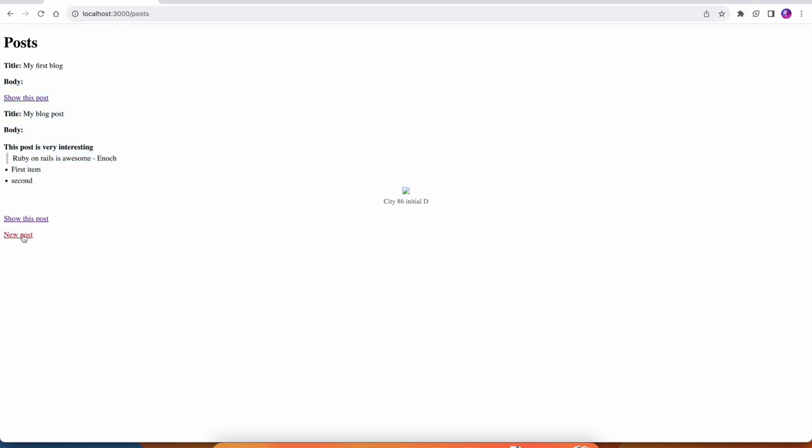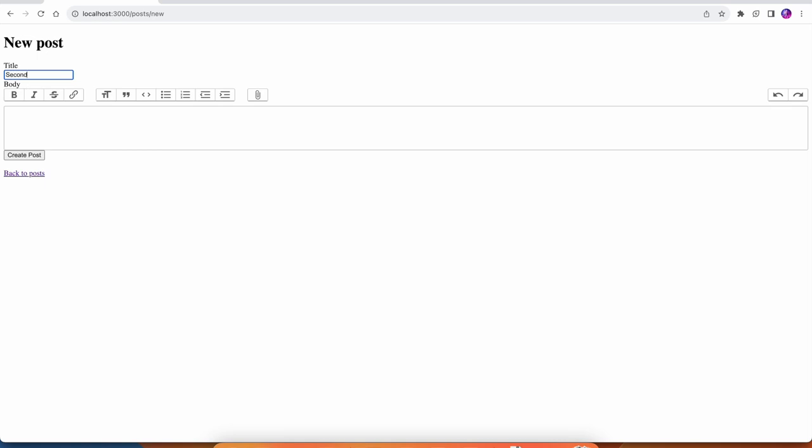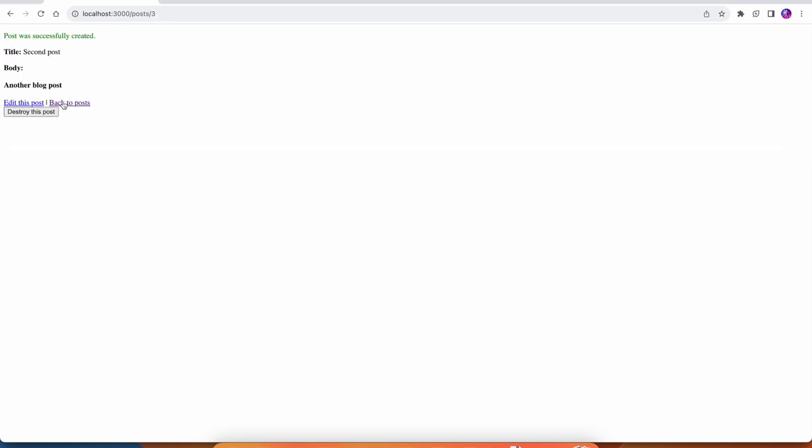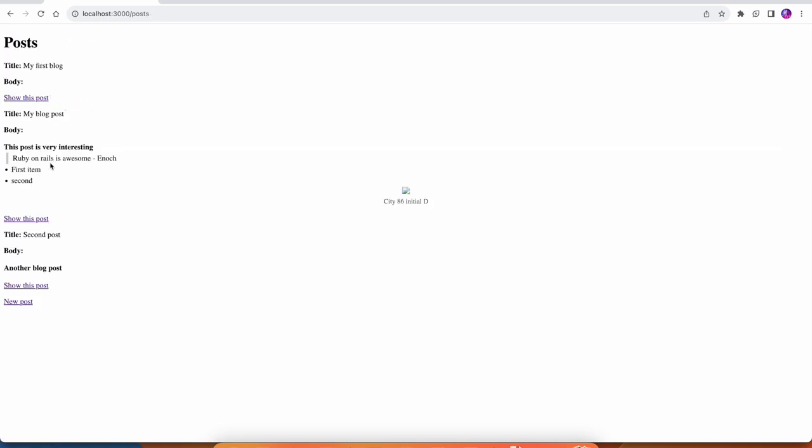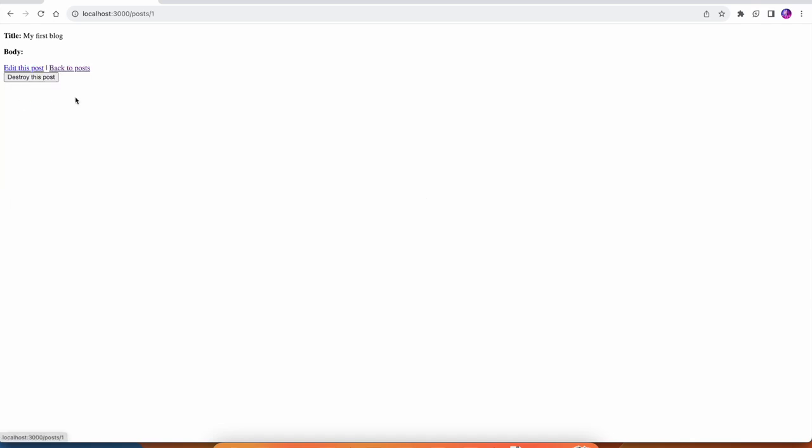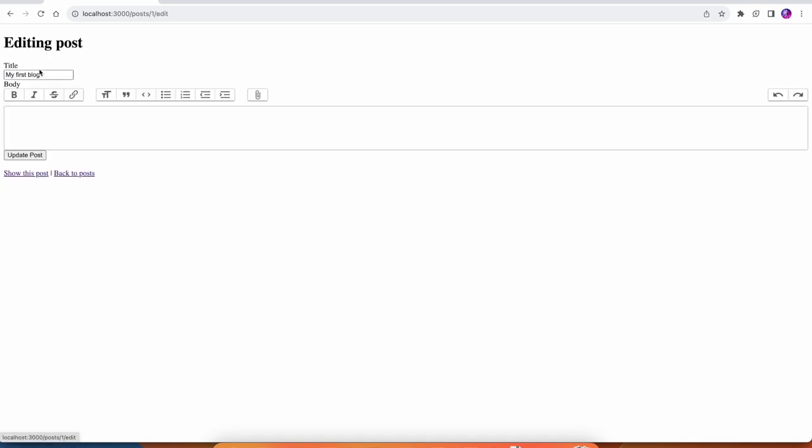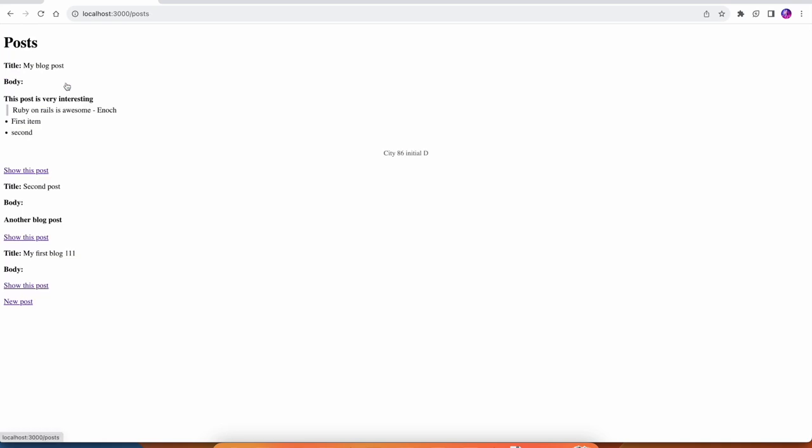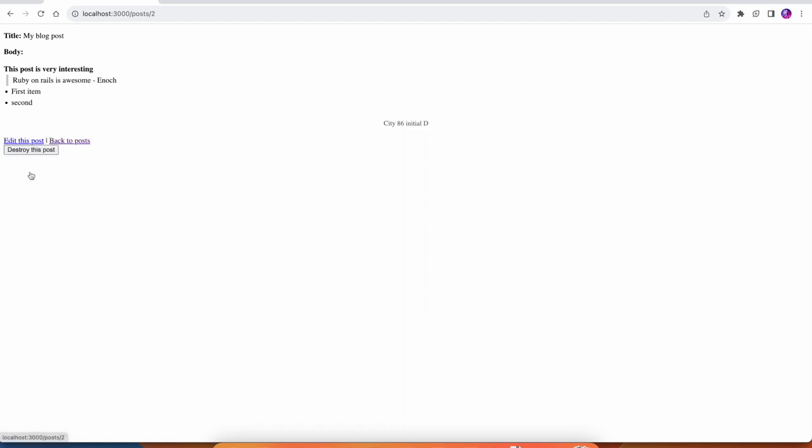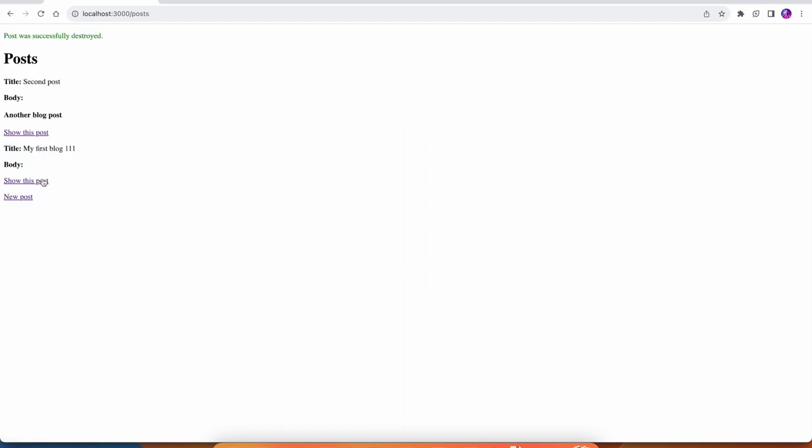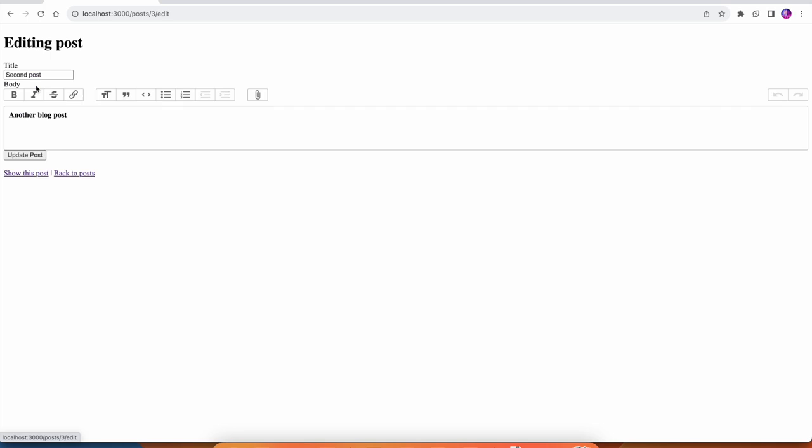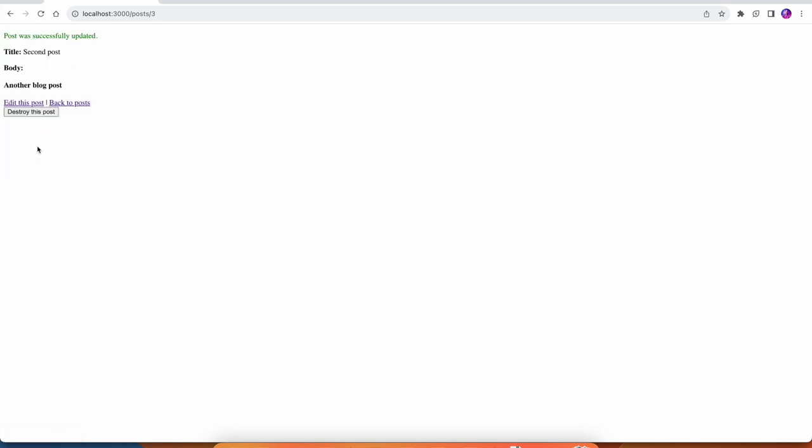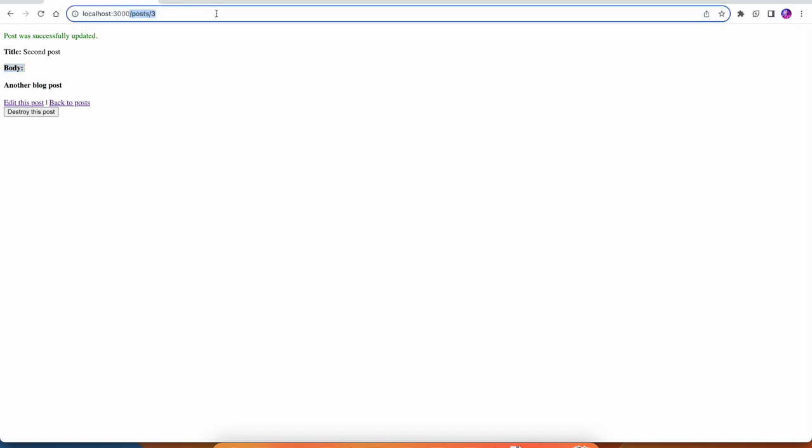I don't think we really want this on our post page but that's fine for now. So we can do 'second post', 'another blog post'. Anyways you get the idea, we can create new blog posts. We can also go and we can edit them. If we want to go and delete one we can destroy it. This is a working blog app.